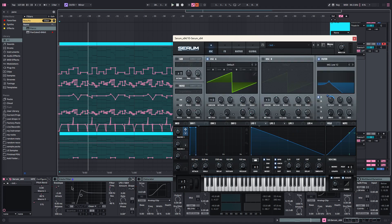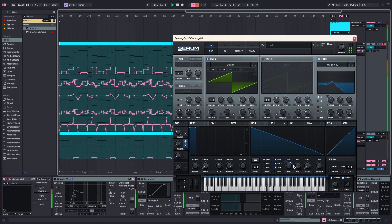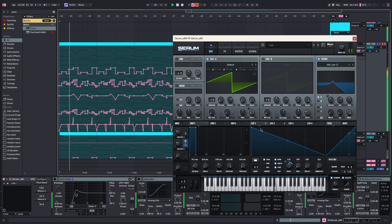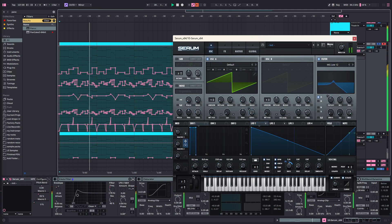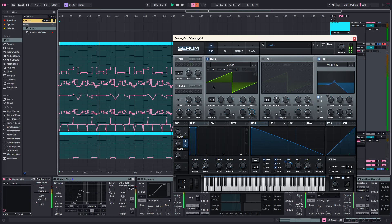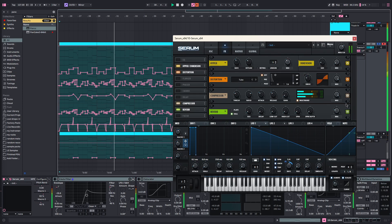But it isn't once you've got all these effects on and stuff like that. Then this one is automating the rate here. So that's everything in Serum.